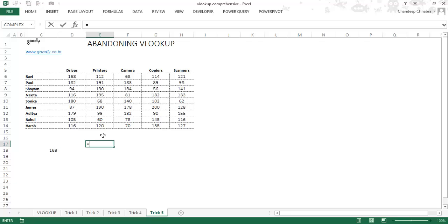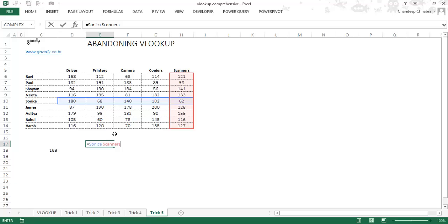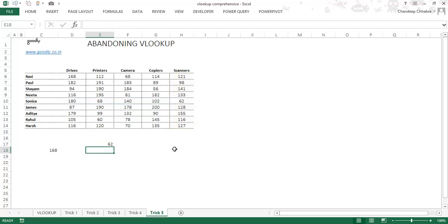Let me do one more example. I want to find how many scanners Sonika sold. So I type 'Sonika', space, 'scanners'. The intersection is right there. Make sure to give a space between the two named ranges and press enter — and it does the trick.